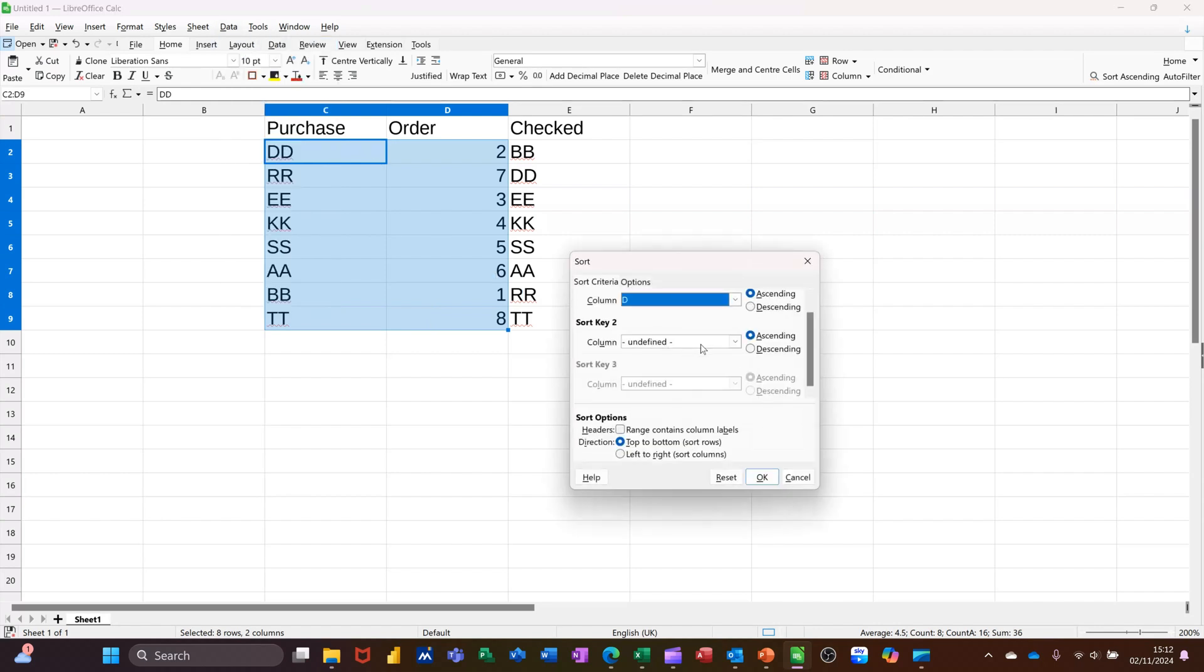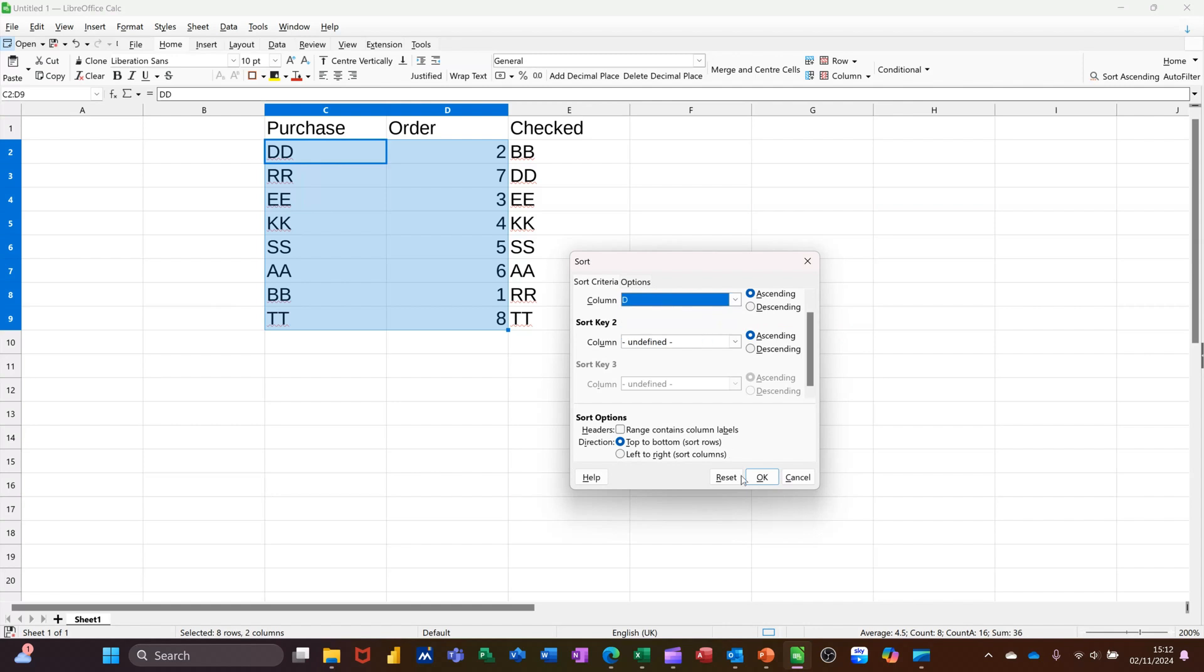And I want to sort by column D—it's on column D—and then click OK.